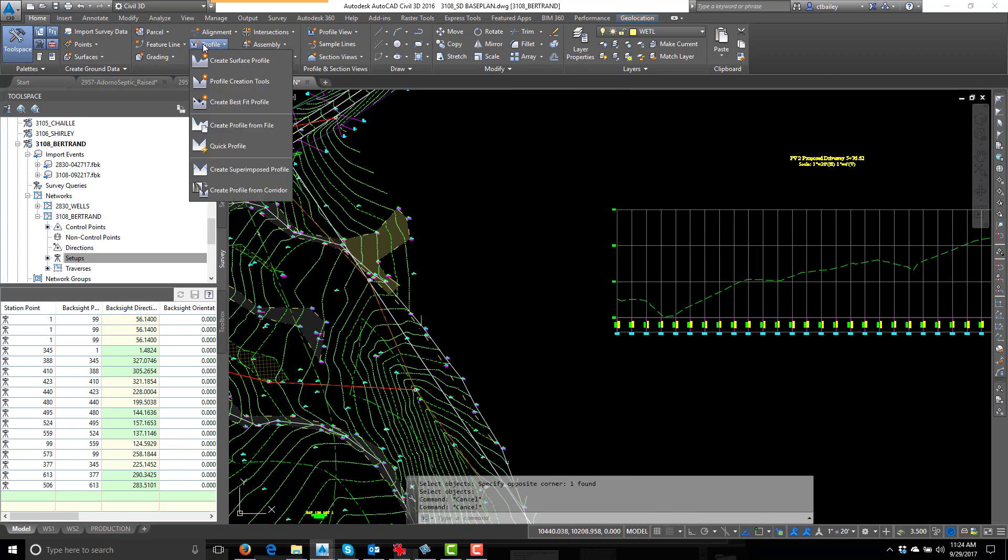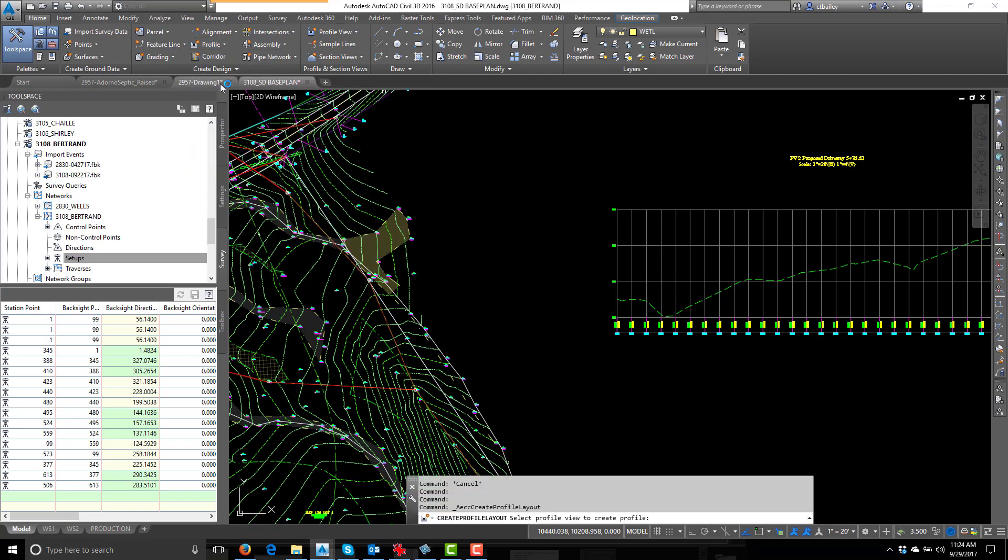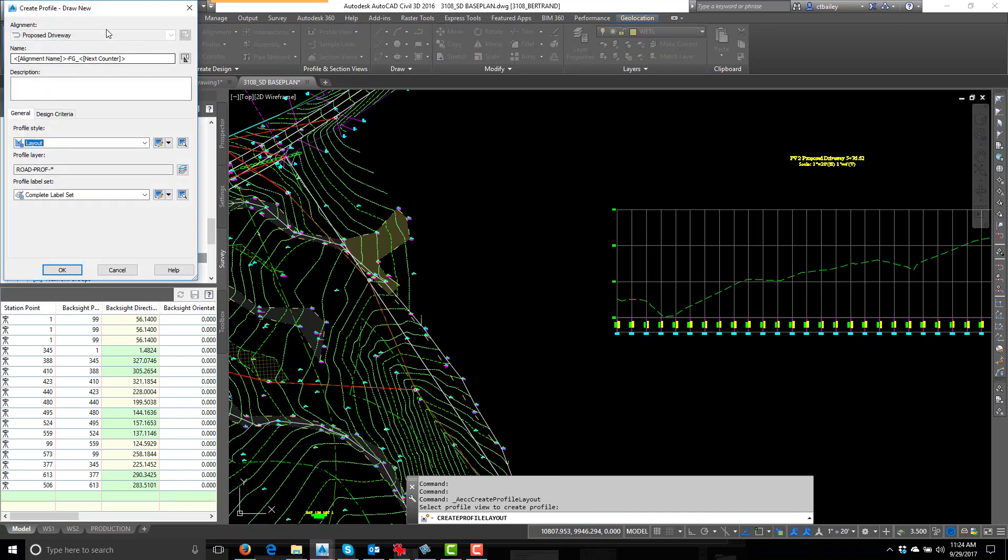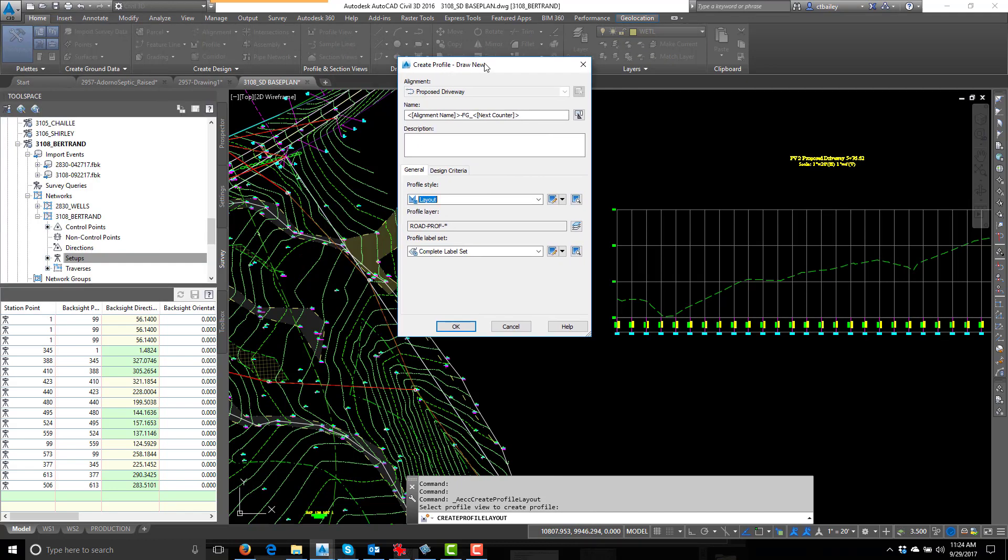Let's go to profile. I'm going to use profile creation tools. It tells us to select the profile on the command line. Very good. There we go.